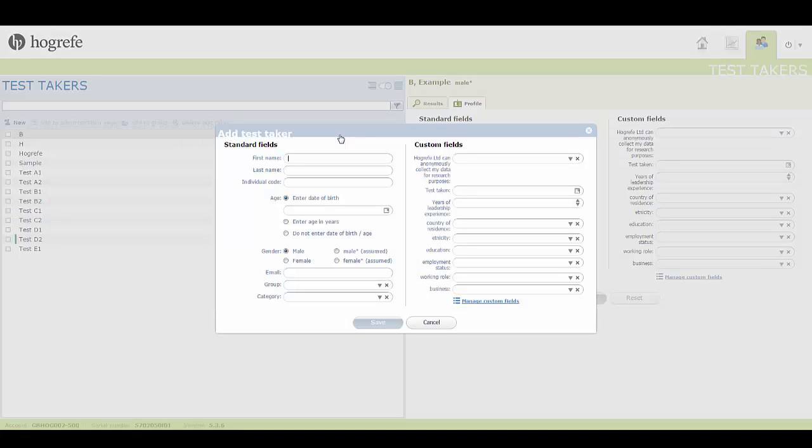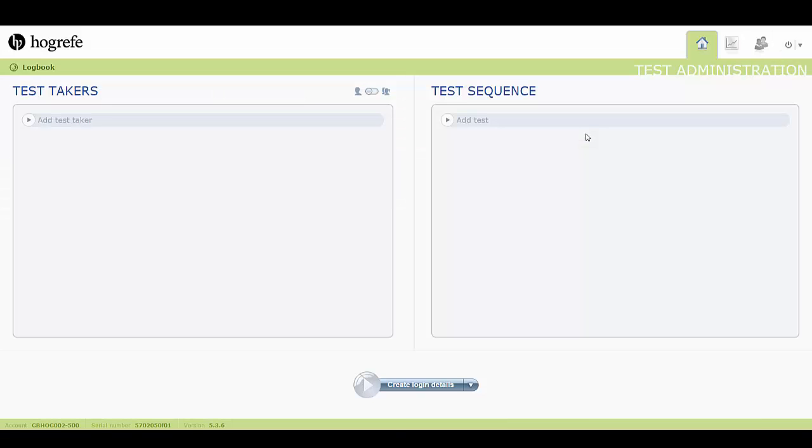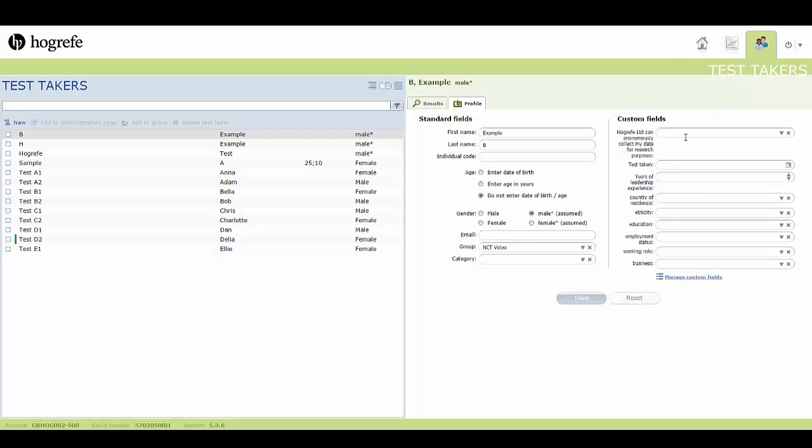For example, when adding a new test taker, it can be found here. It can also be found in the Test Takers tab under Profile, here.